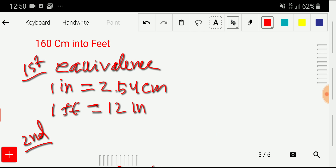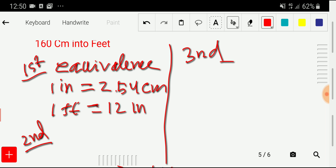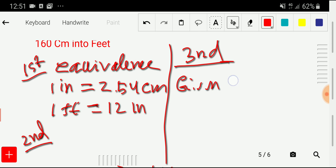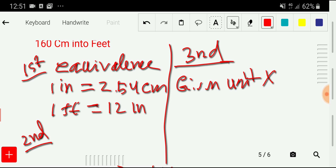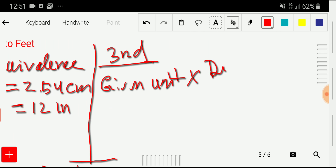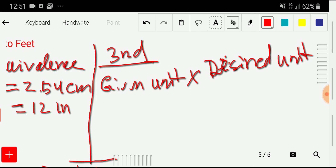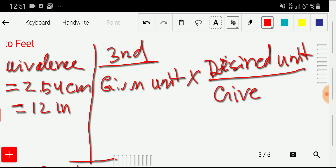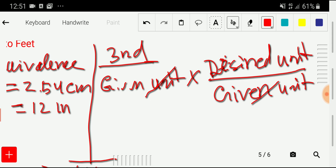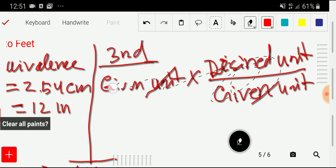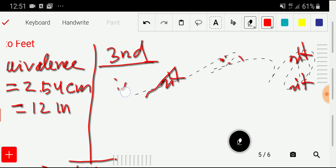Now we go to the third step. The basic idea is: given unit times the conversion factor (desired unit divided by given unit). This way, the given unit cancels out and you are left with your desired unit. Please keep this in mind so you can perform the conversion easily.